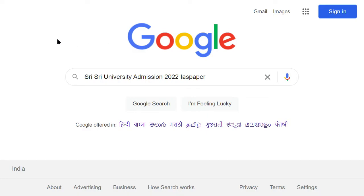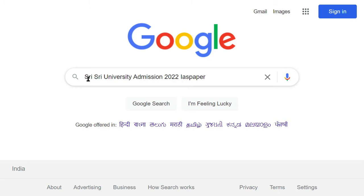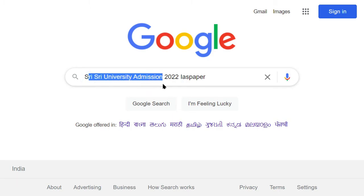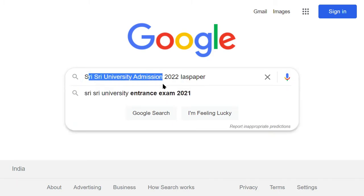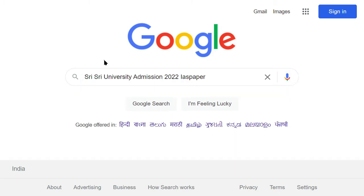Hello dear students. Welcome to Indian Advanced Study. Today I am going to tell you that the application form of Sri Sri Sri University Admissions is released.